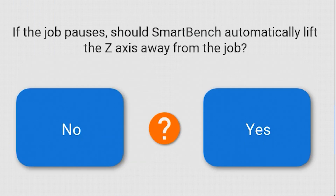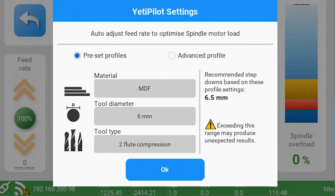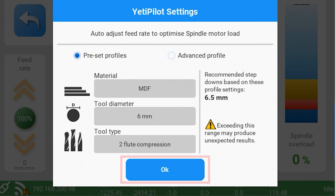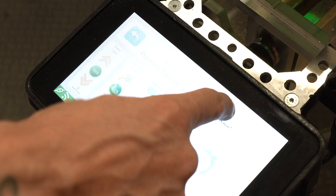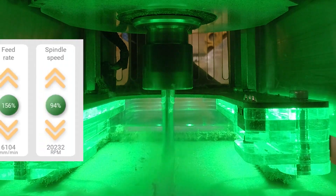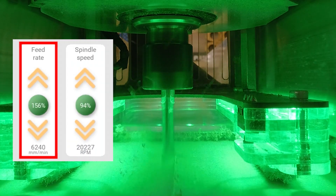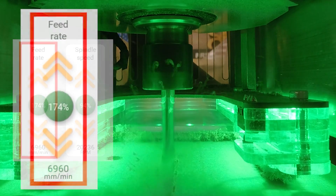Next, progress your job to the Go screen. Before starting the job, turn Yeti Pilot on and select your preset profile. Now start the job and you'll see Yeti Pilot adapting the feed rate automatically to suit your job.